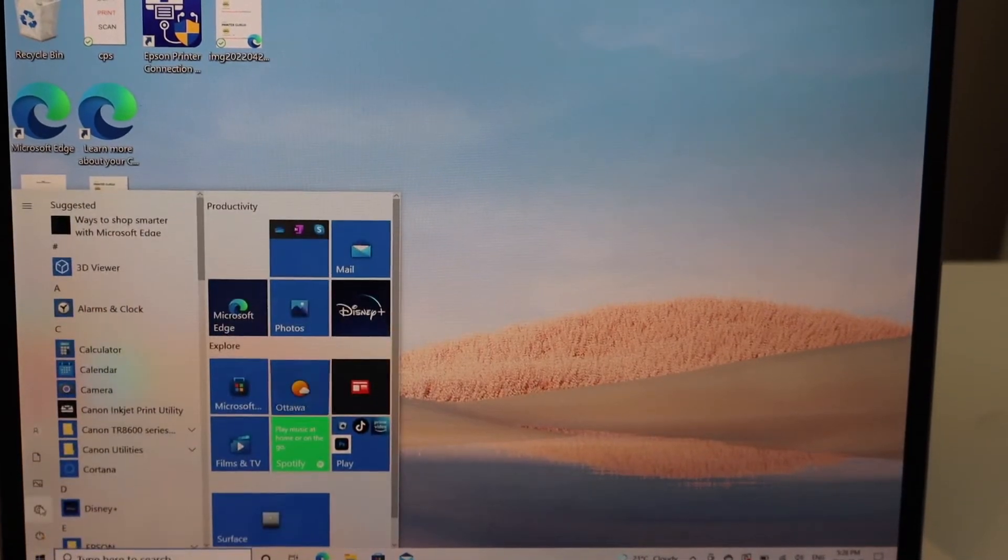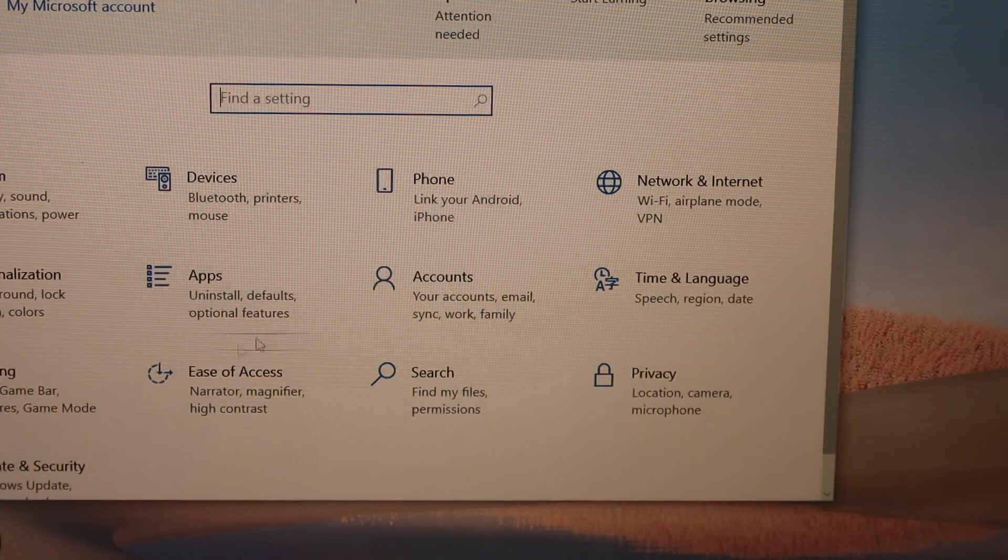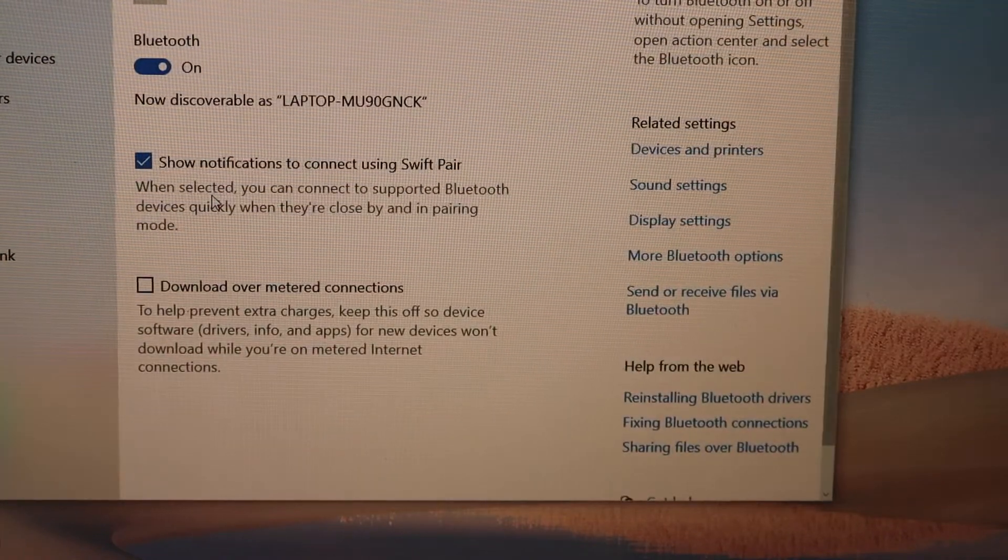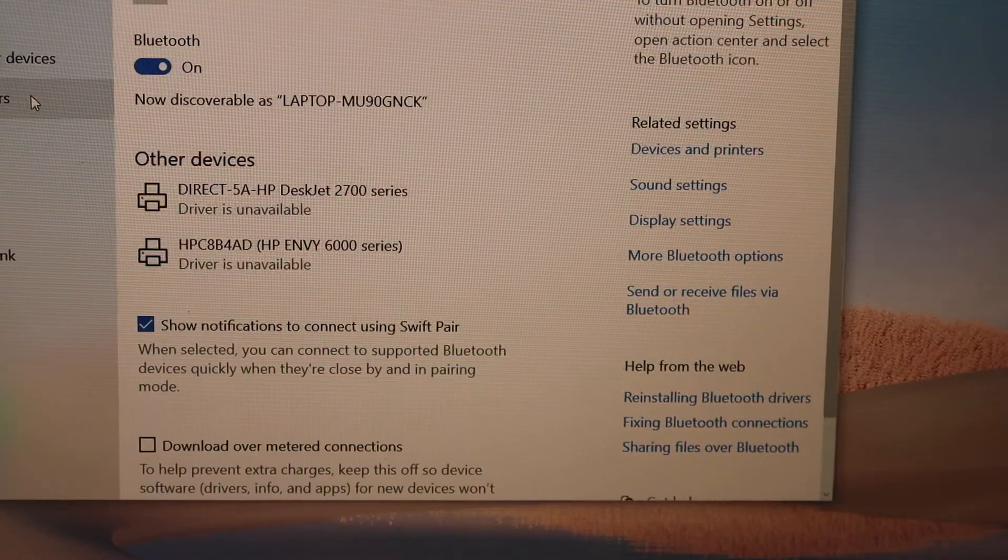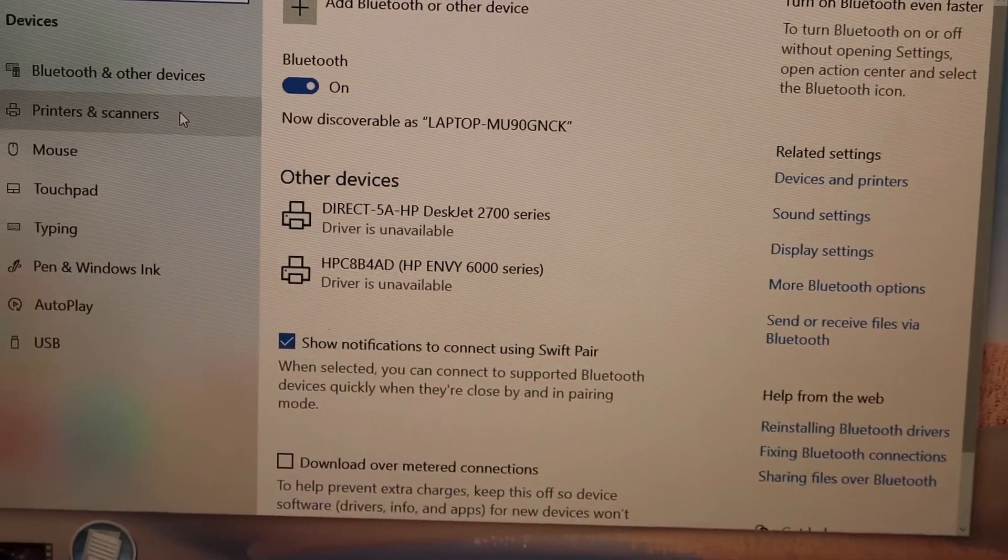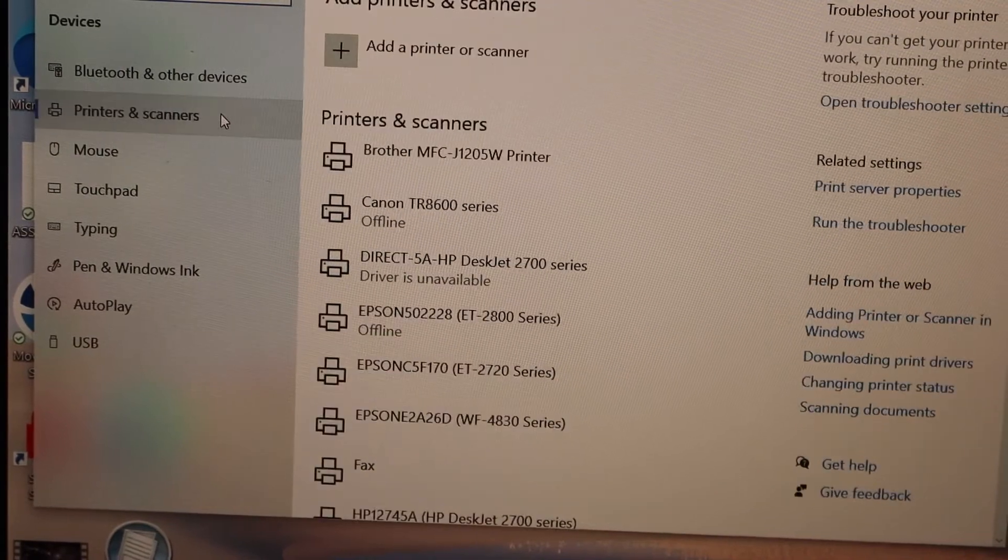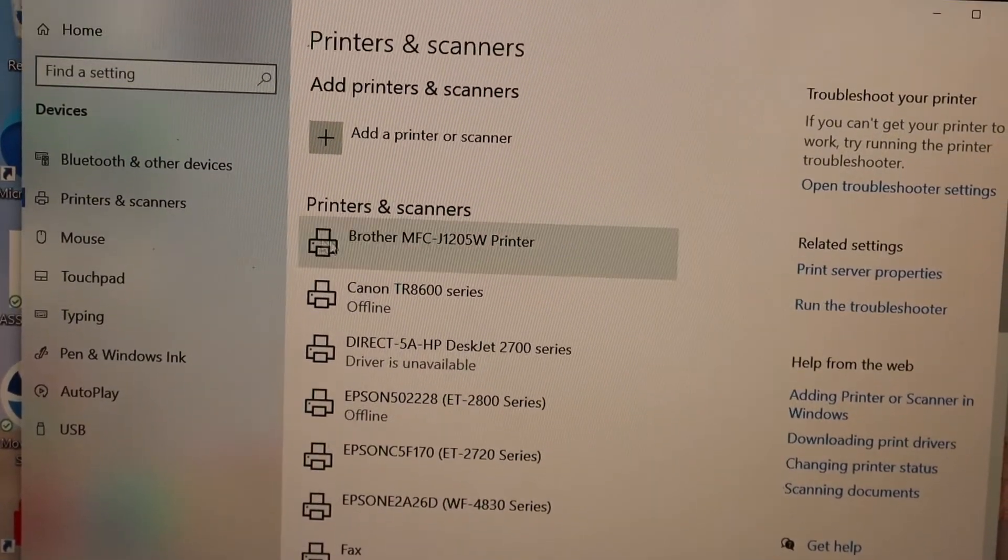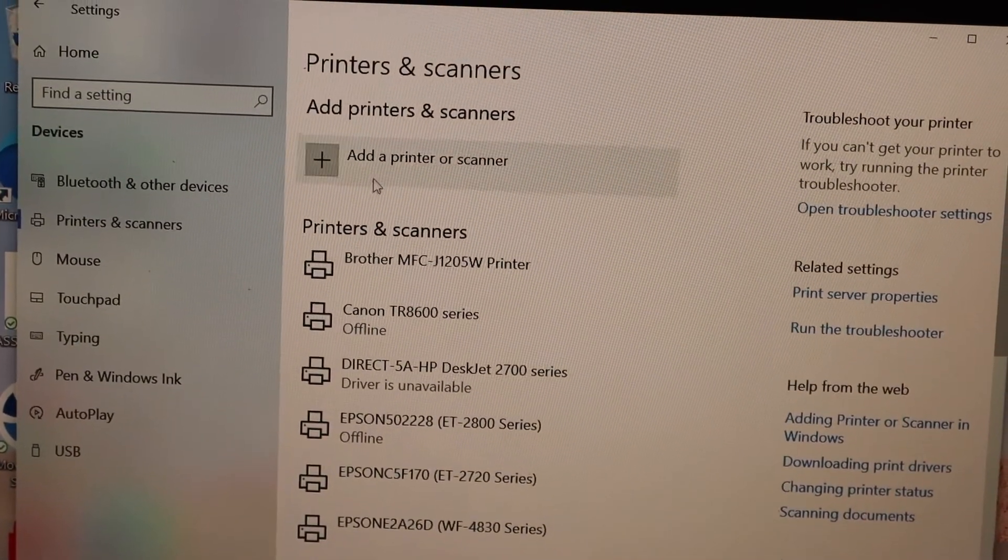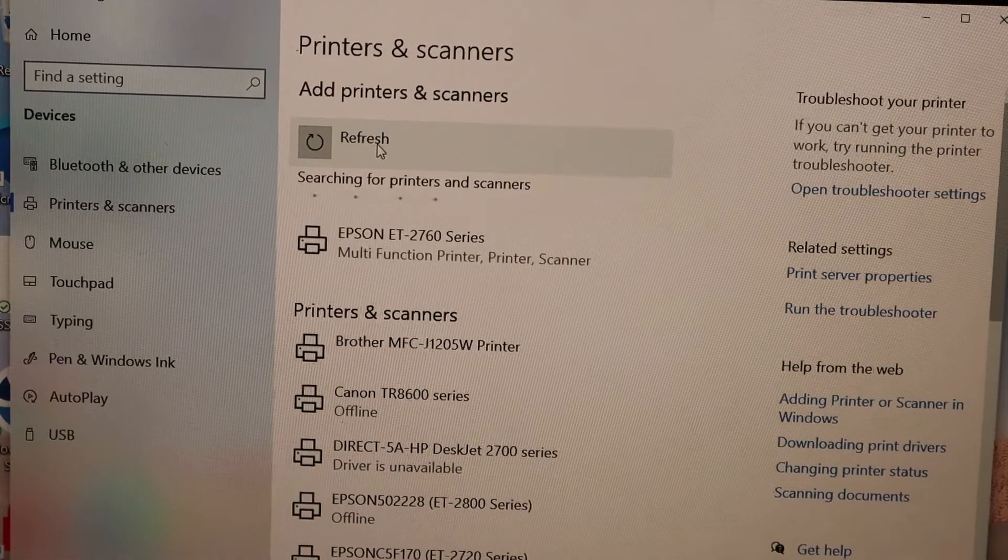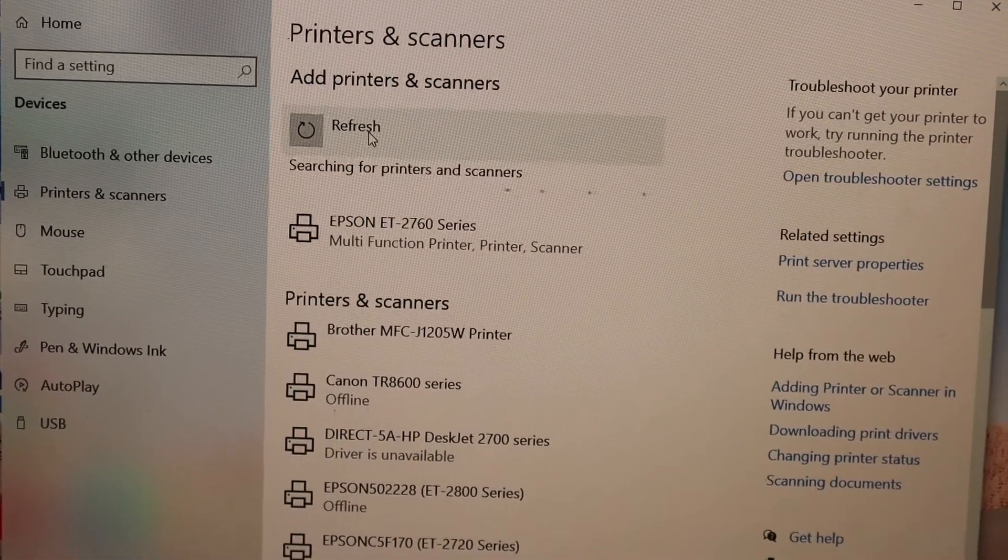Now select Printers and Scanners on the left-hand side. Click Add a Printer or Scanner. It will display the printer series ET2760. Select it and add device.